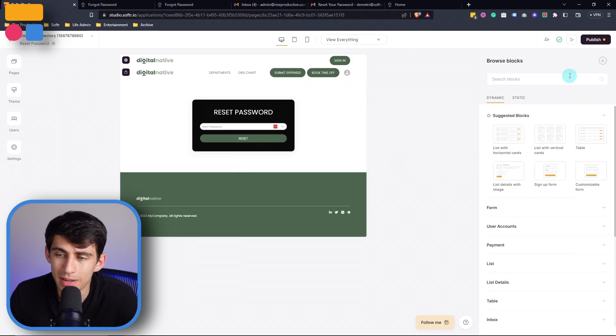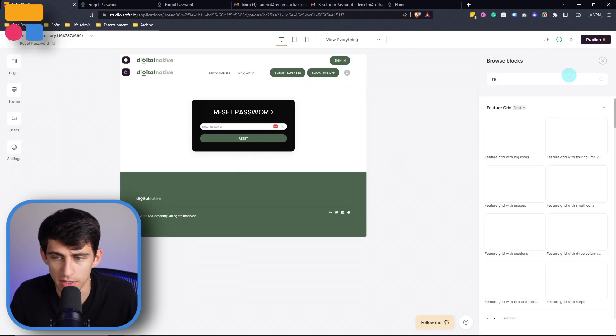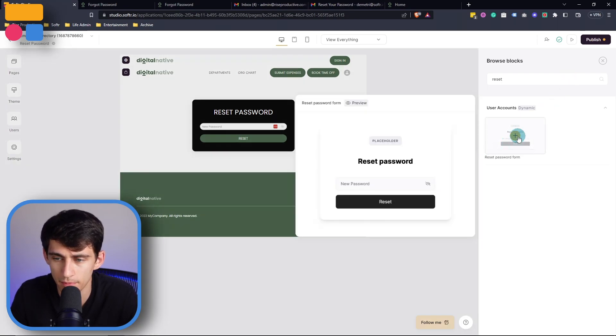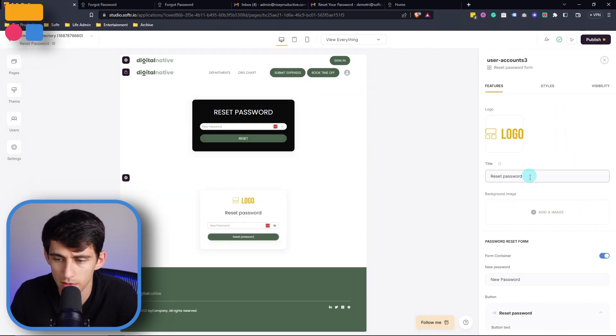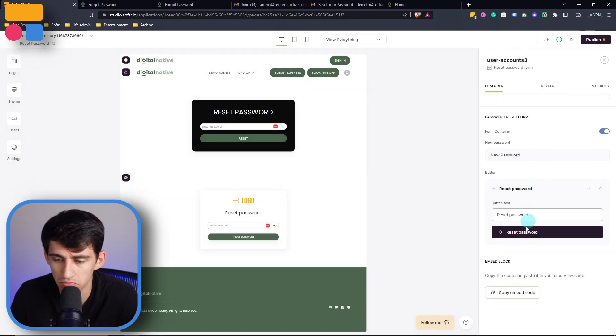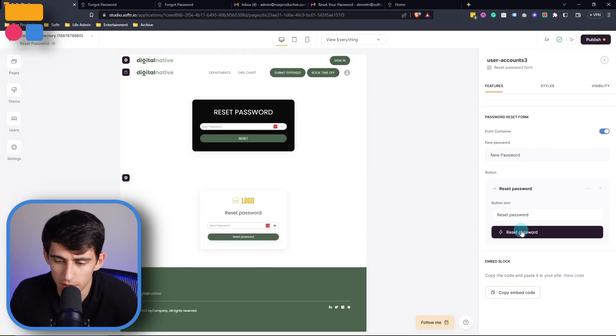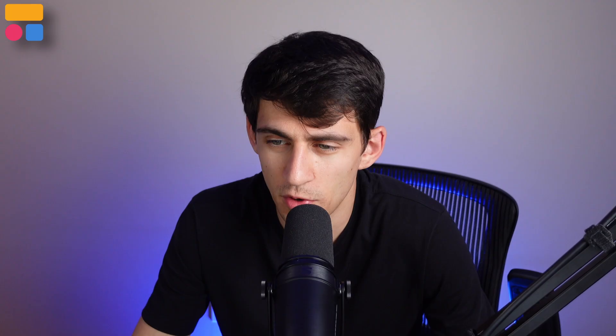All I need to do is add a block called reset password form, press plus. And then from there, simple as that, just same exact system. We have a very smart app.